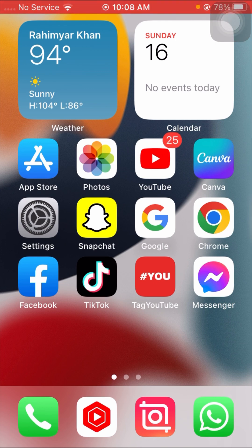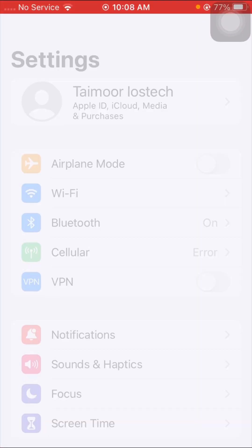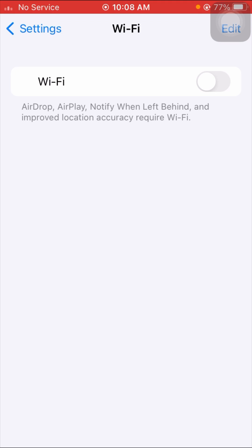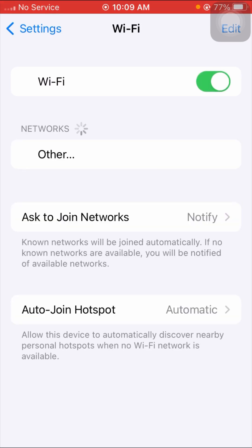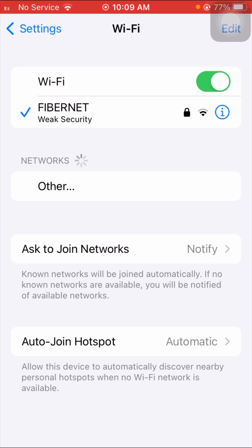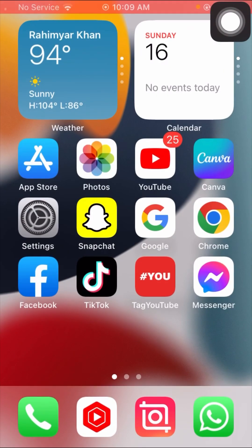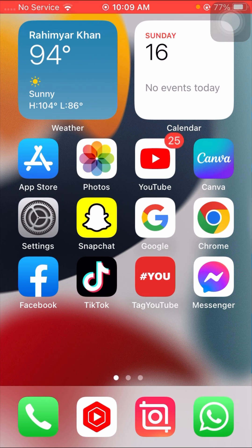If your problem is not fixed with that method, here is the second method. Open your Settings app and go to Wi-Fi. Tap on Wi-Fi and on the toggle at the top — turn it off for five seconds, then turn it on again. Connect your Wi-Fi network, go back to the home screen, and check if your problem has been fixed.